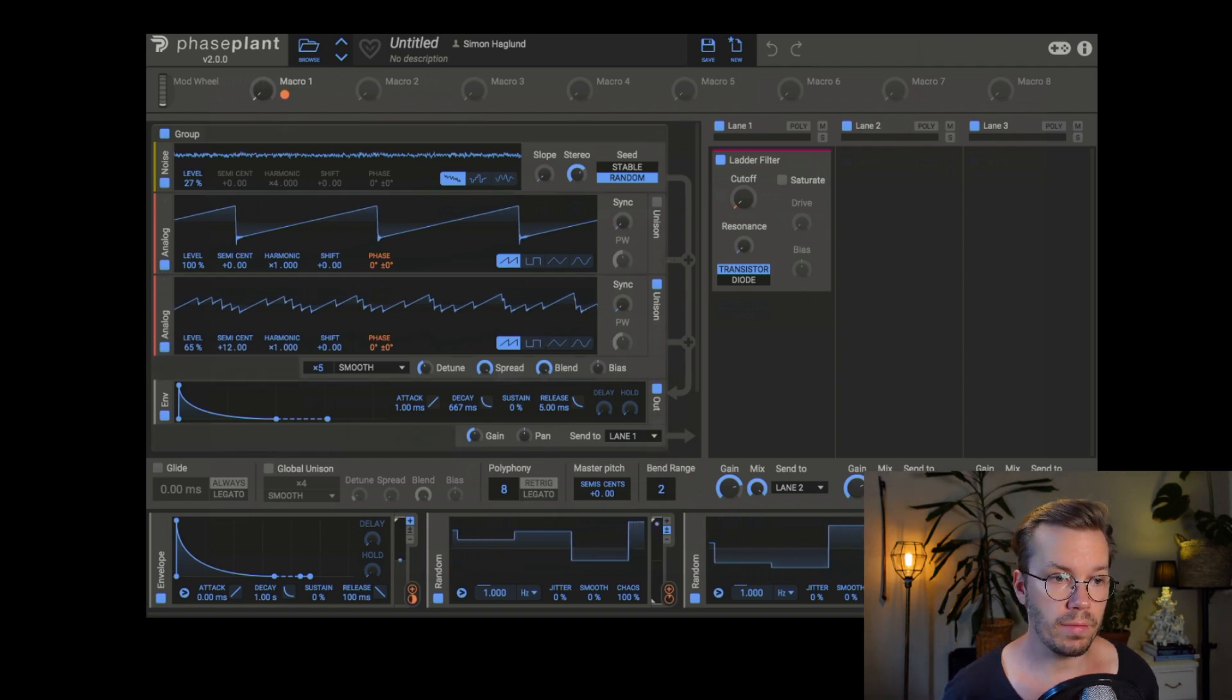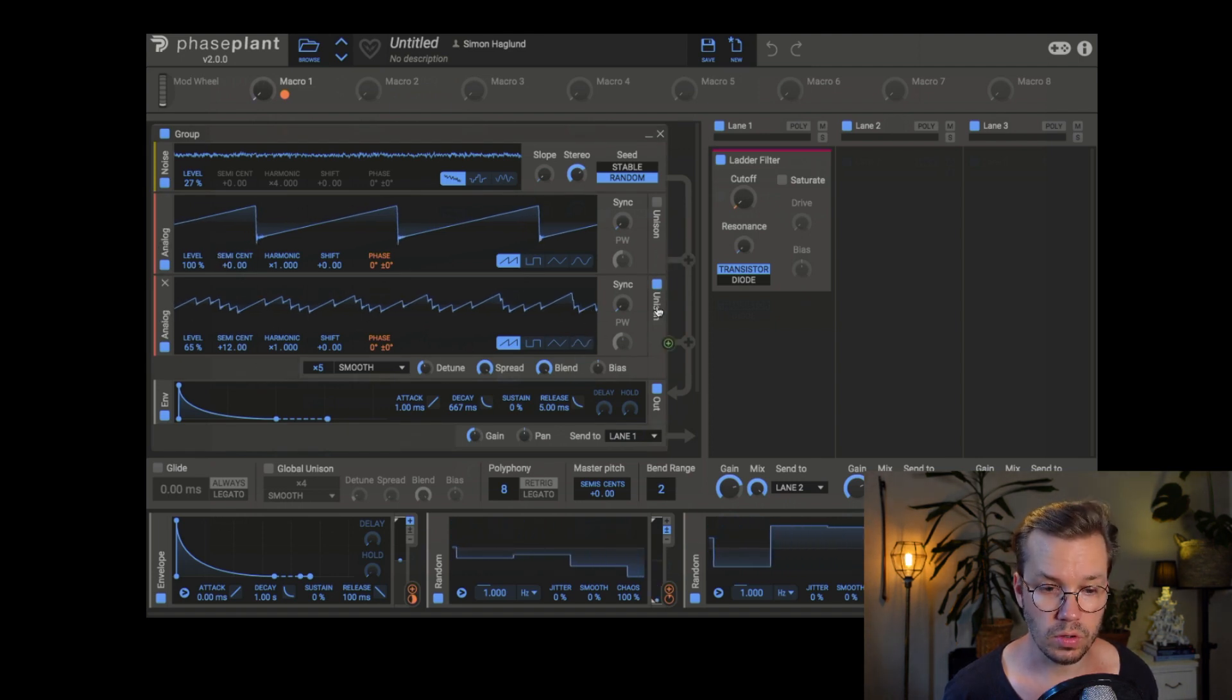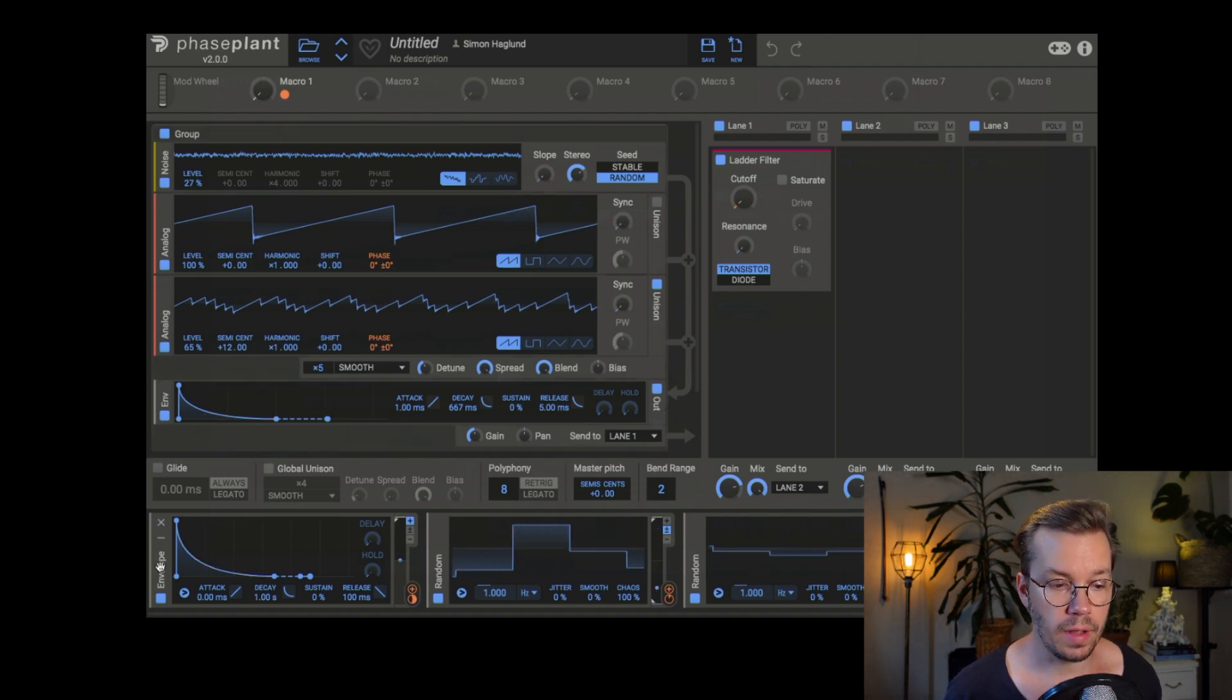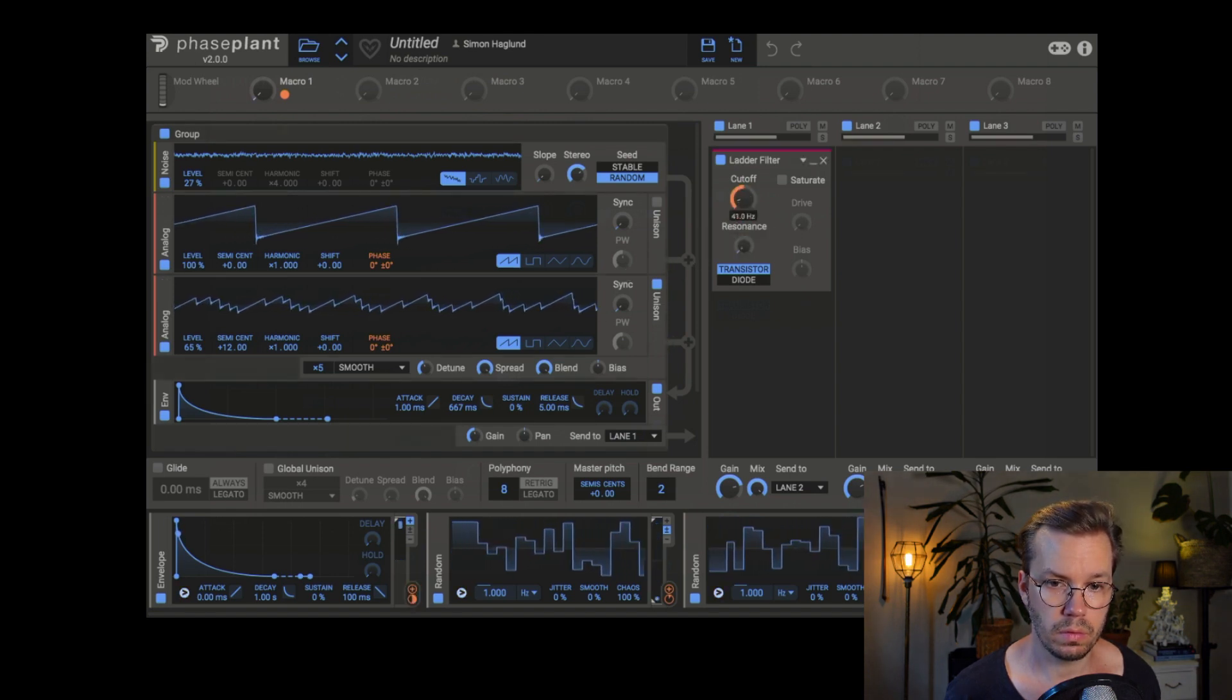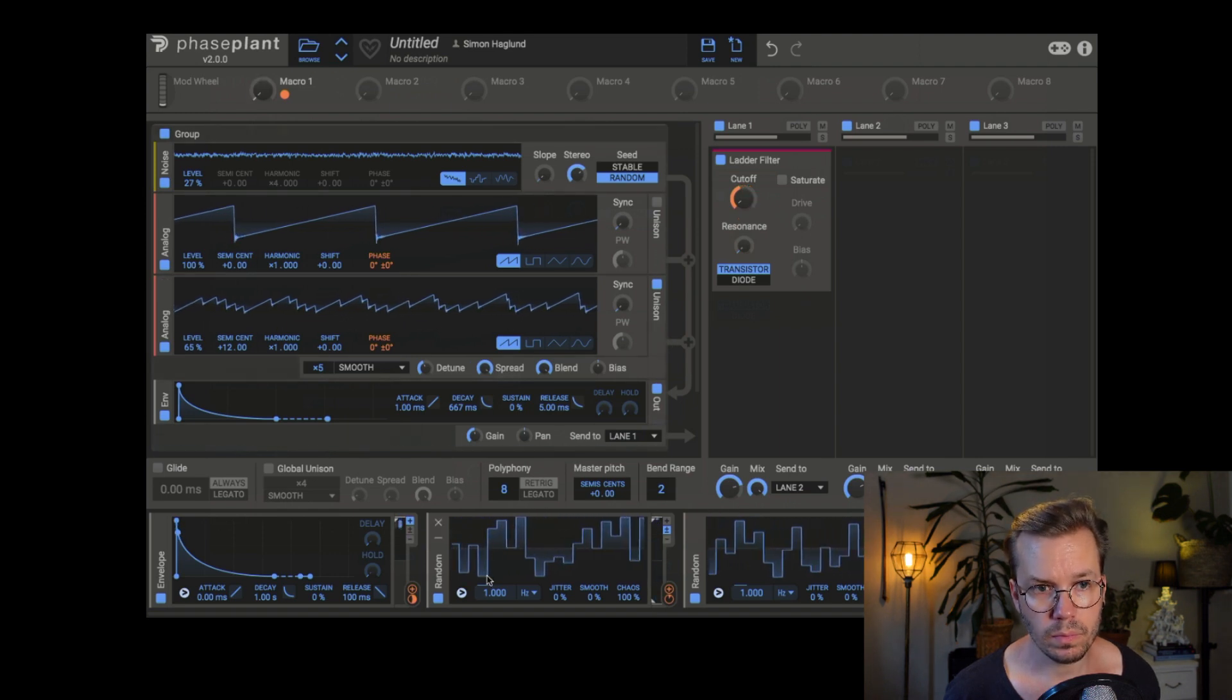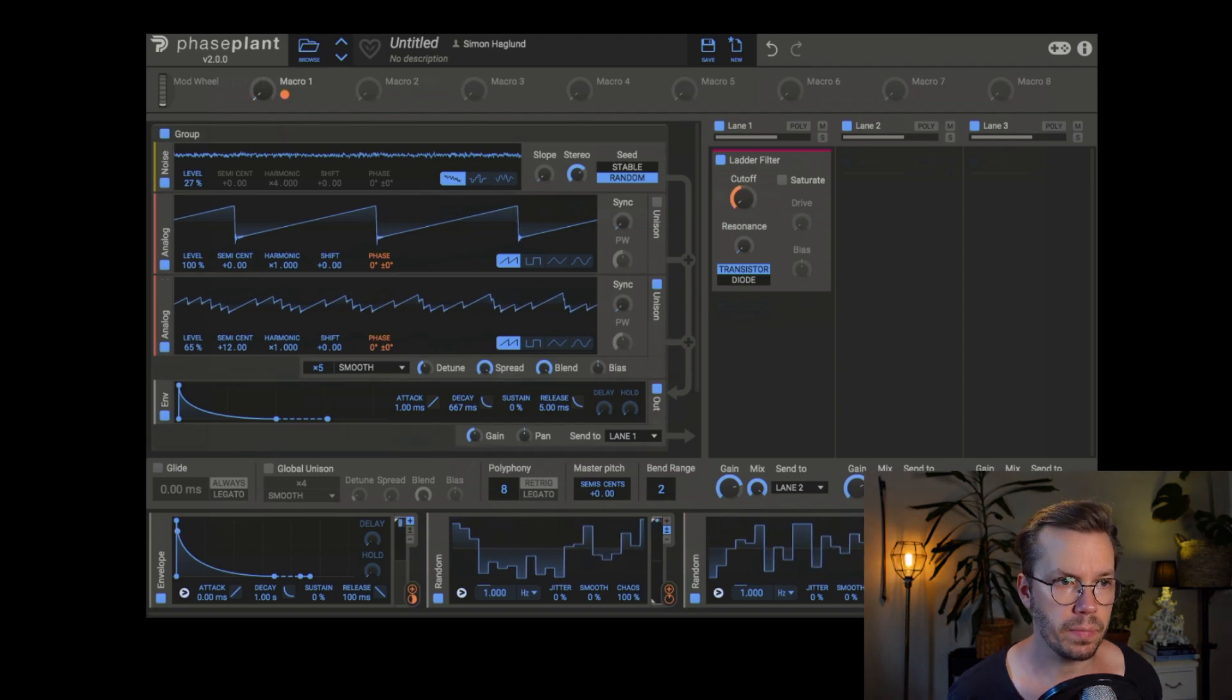So here we have noise, we have the sawtooth, and then we have the second sawtooth, this with some unison. And then we have the envelope modulating the cutoff. So very much the same kind of thing.